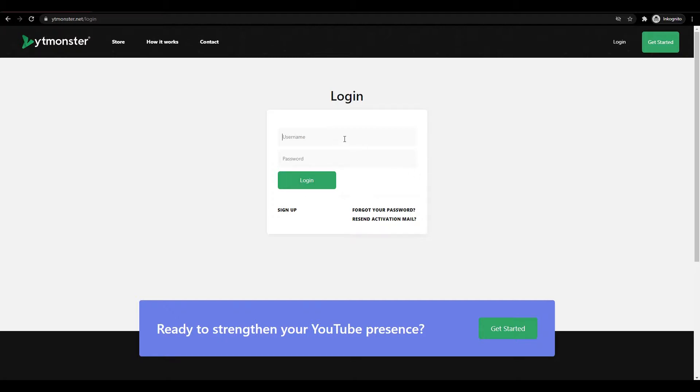Now let's get started. The first thing we need to do is capture the login data. We're going to type our username here, which I created an account called codec.js, and then the password was qwerty123.